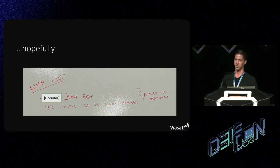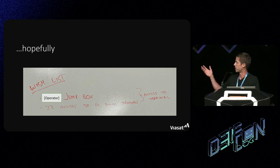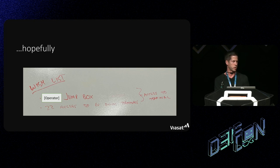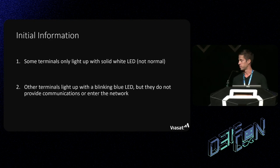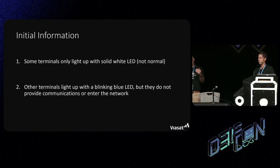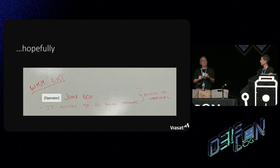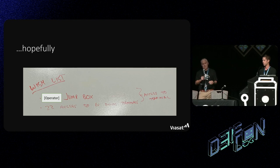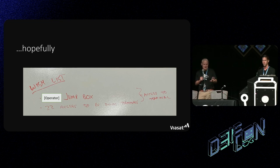Here's our wish list — we just wanted to get access to a jump box, get into the network, get port 22 access to terminals so we could investigate. We wanted to be able to connect to a terminal over the air, log in, and diagnose what was going on. I was very unpopular with the engineers because one of the first actions we did was hit the giant red button, which severed all management access to KASAT but also to other Viasat networks around the world, because we weren't sure if others were vulnerable.